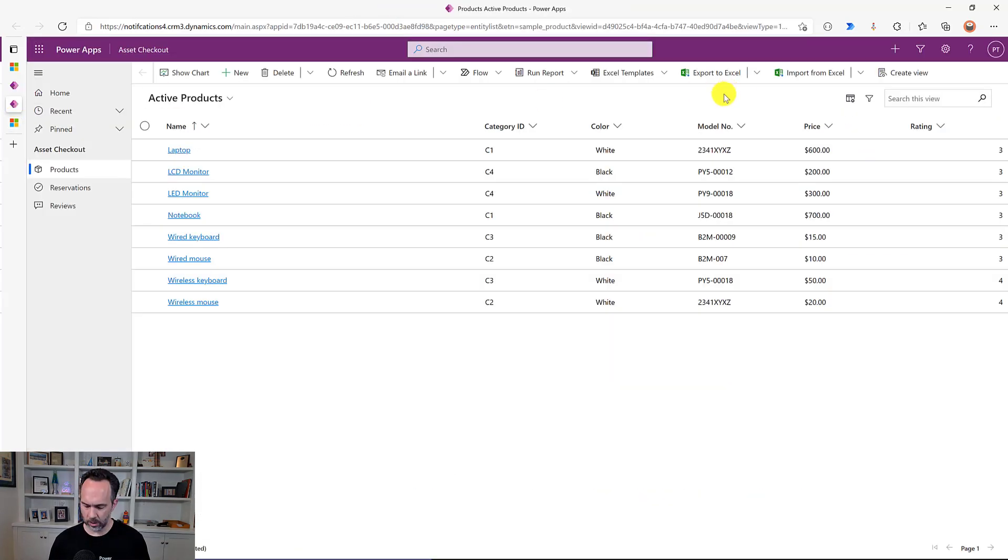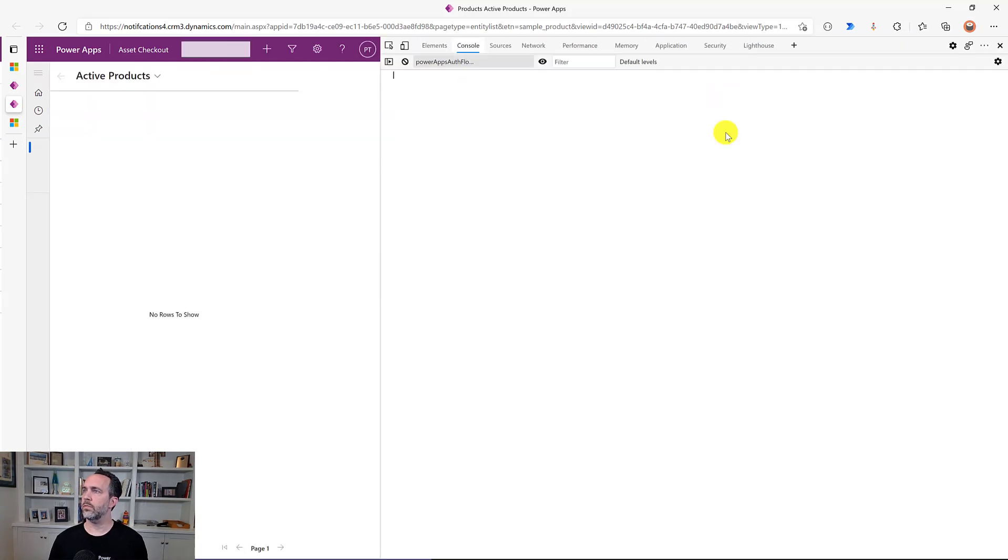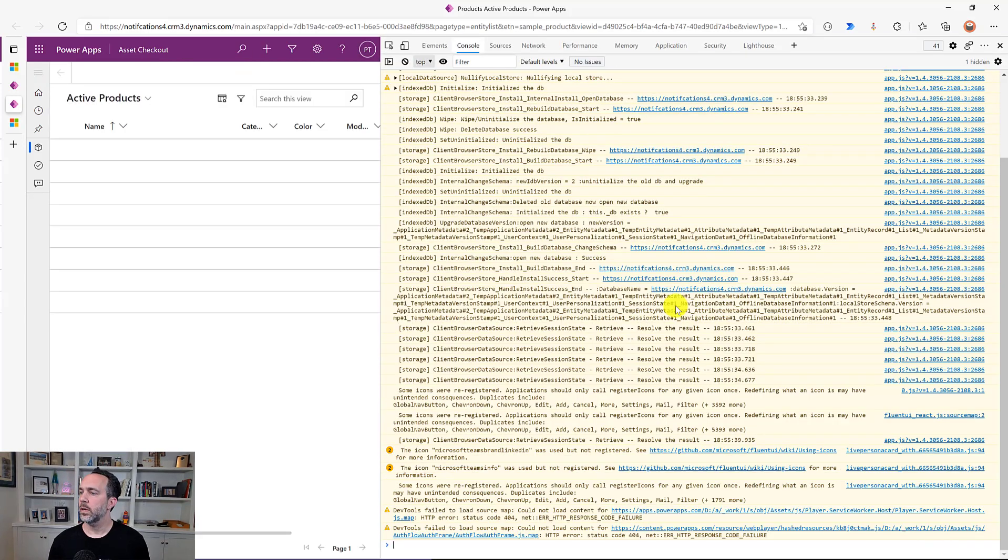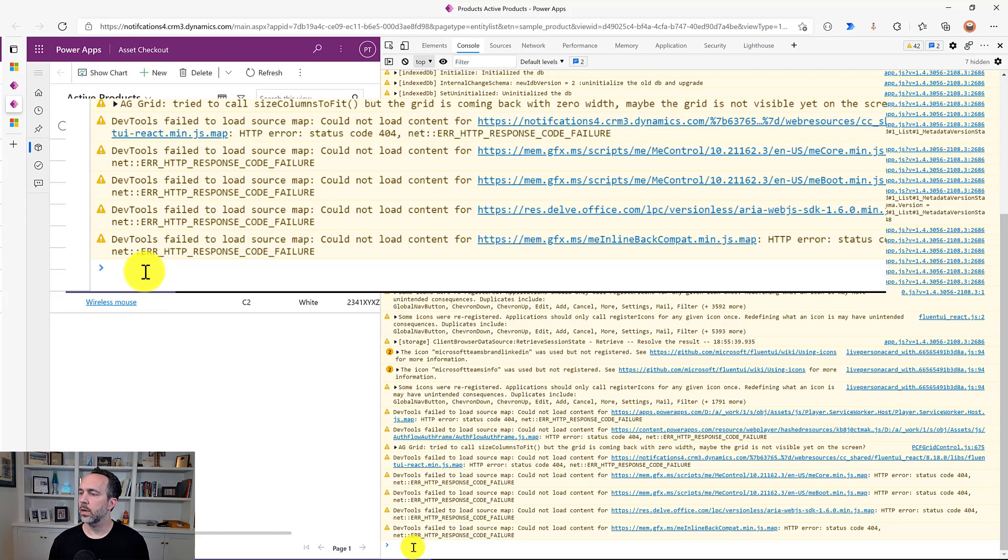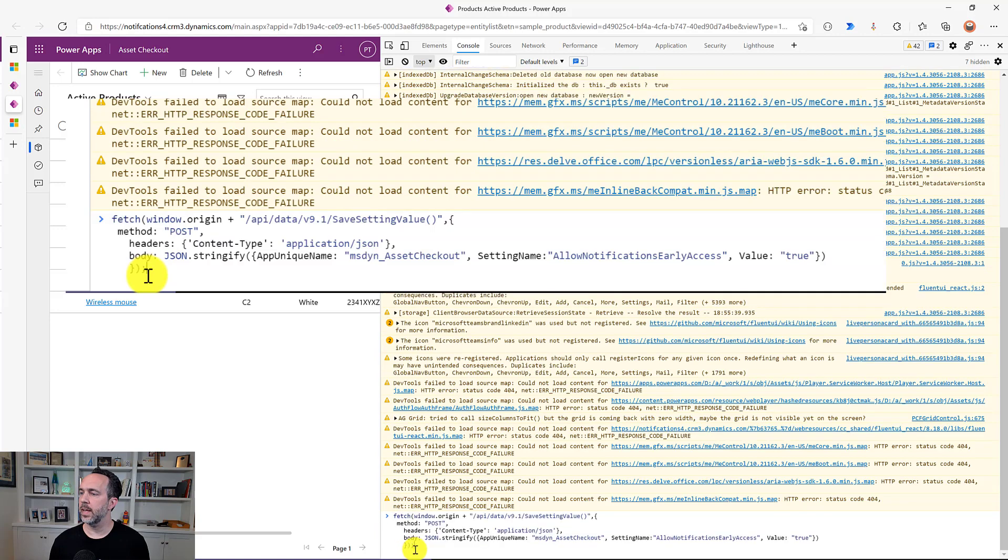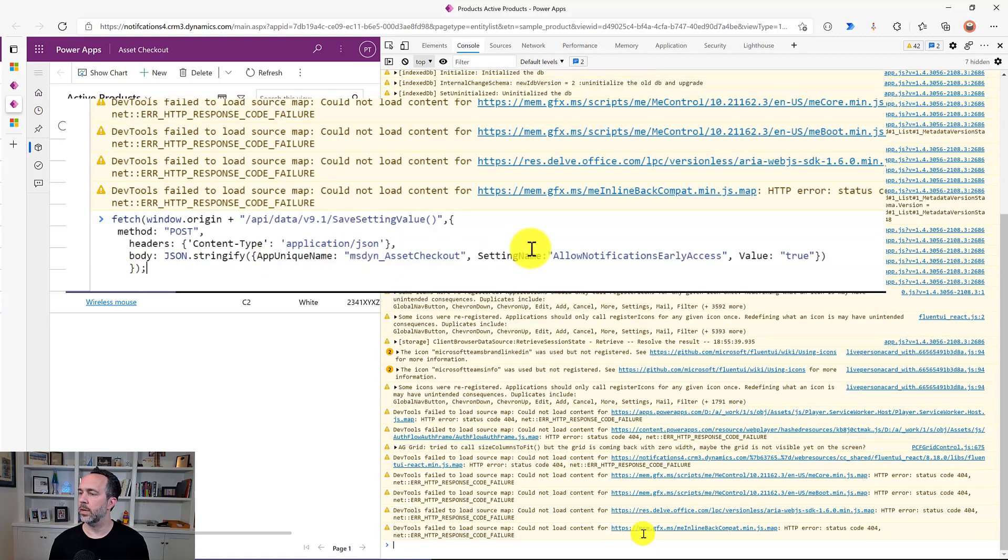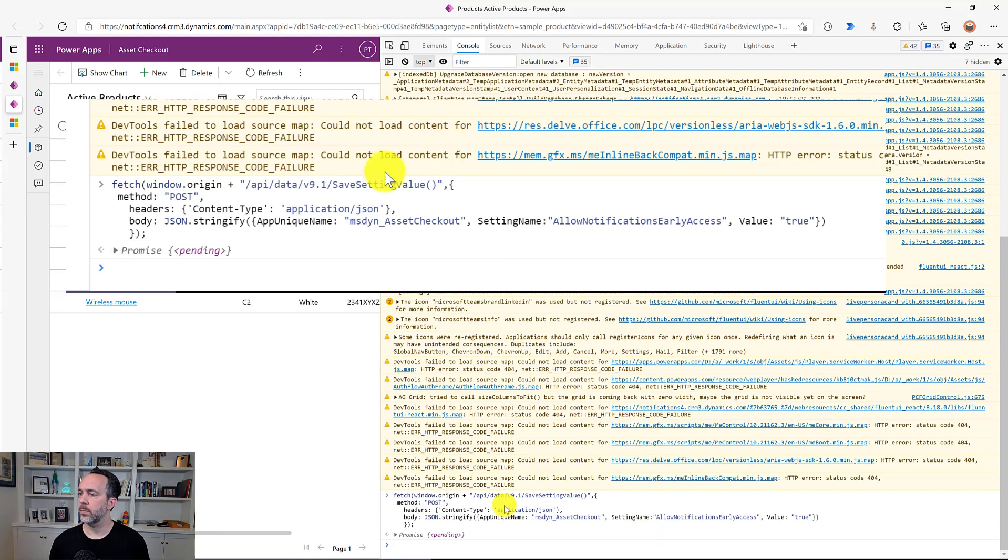And then I'll use the dev tools by pressing F12 and here in the console I can just paste in that code updated with msdyn_asset_checkout and run it.